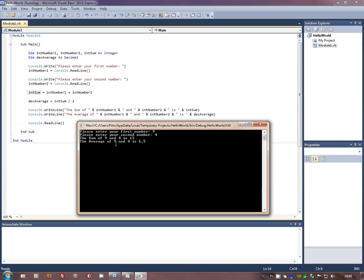But notice how this program simply takes in input, processes it, and then gives us the output. Very simple. Very sweet little program. Looked complex. Nothing complex about it at all. Okay. There we go.